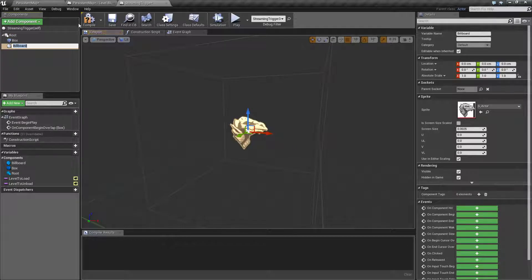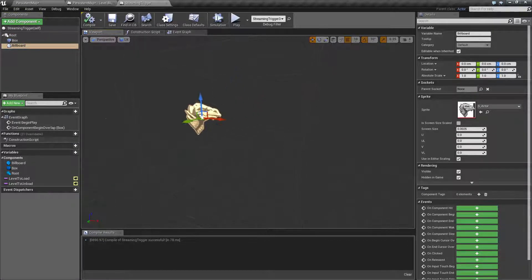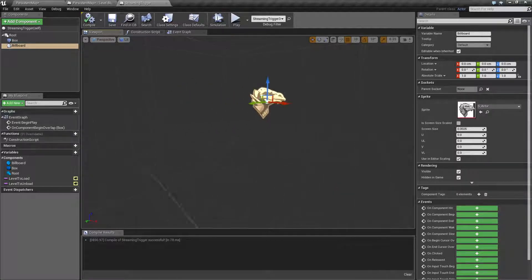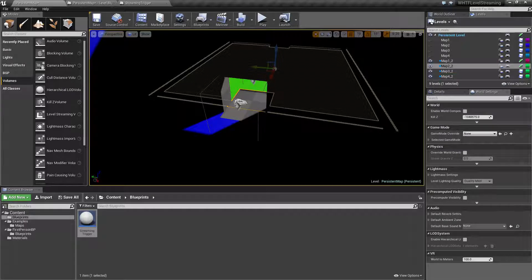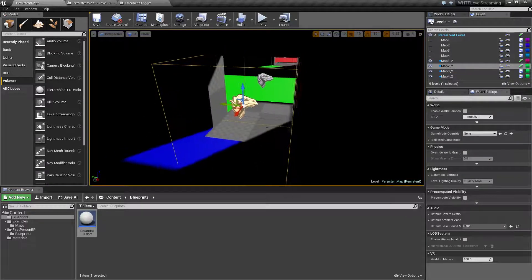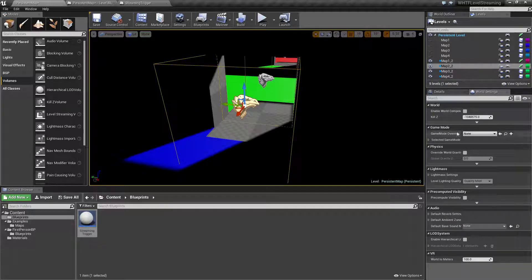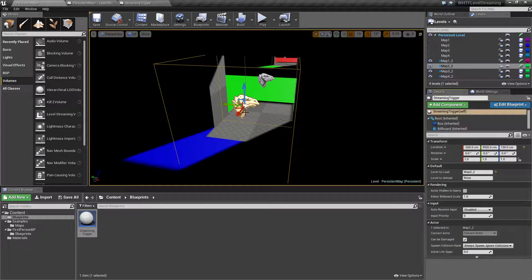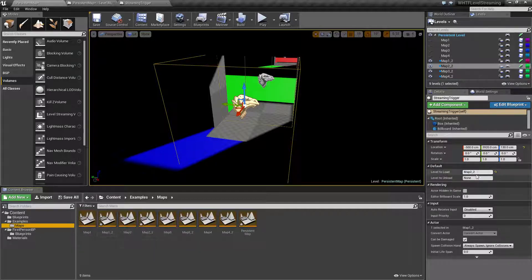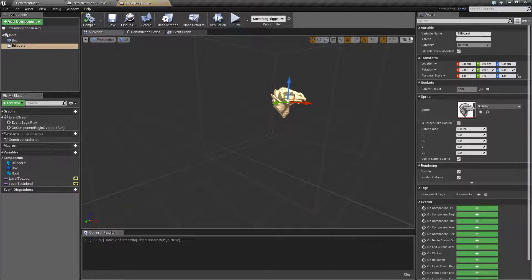You can change the sprite to whatever you want, but the nice thing about a billboard is that when you go back into your map you will see it and you can click on it to select your volume — it's great when you only have a volume. For this blueprint, I've set up two parameters: a level to load and a level to unload. All you do is type in the name of your map and it will load or unload it. If we edit it, we'll go through the script.